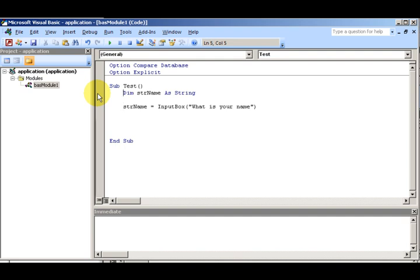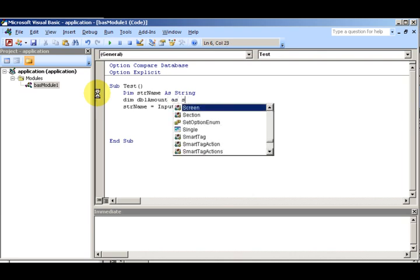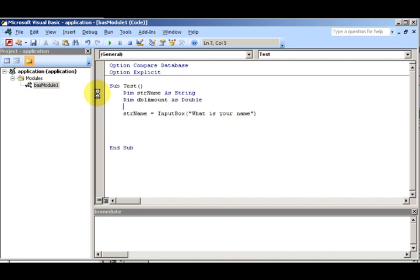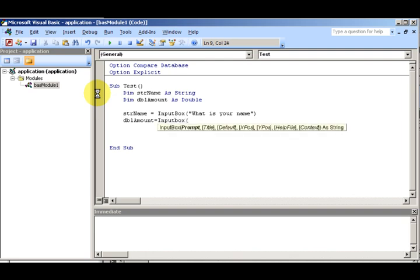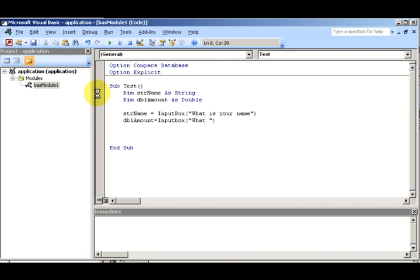I also want to get a variable to hold their sales amount. So: Dim dblAmount As Double, and then dblAmount = InputBox("What are your sales?").